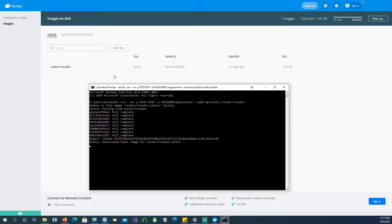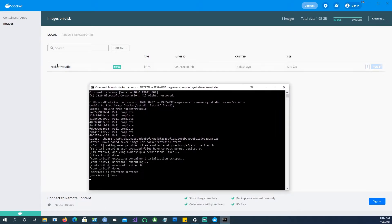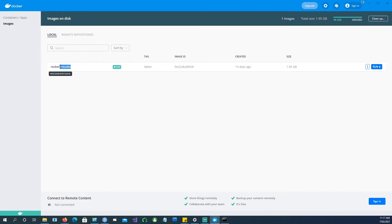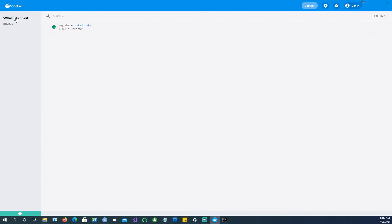So we can see that we have downloaded a rocker/rstudio image. And it's actually in use. So if I go to my containers and apps, you can see that it's actually running at port 8787. And because we gave it a name called my RStudio, this is the name which has been given to it.